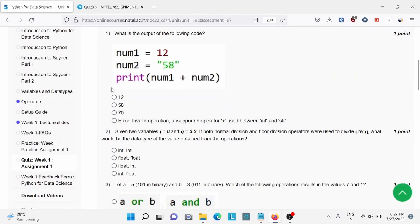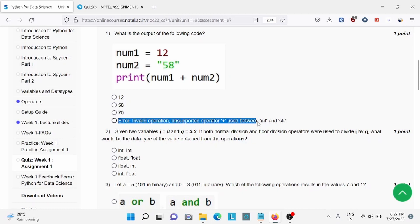For question number 1, what will be the output of the following code? For this, D is the right answer: Error, invalid operation, unsupported operator.